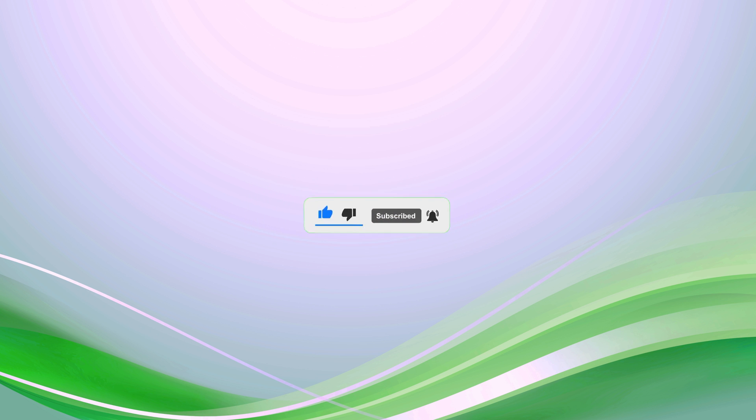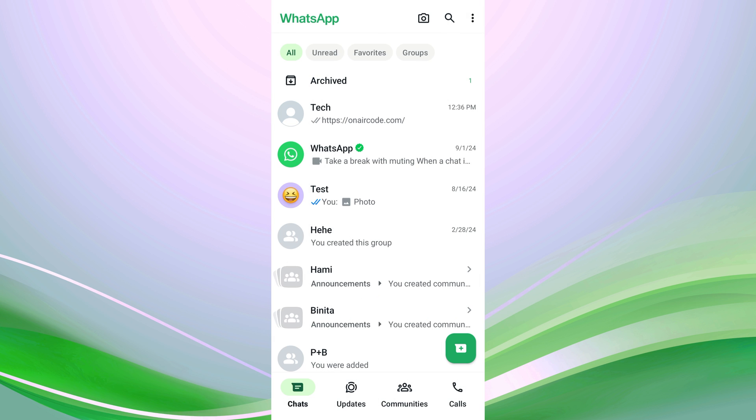To disable link previews in WhatsApp, first open the WhatsApp application on your mobile device. Once you're in WhatsApp, open an individual or group chat.